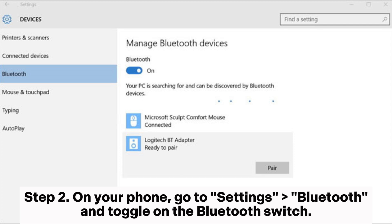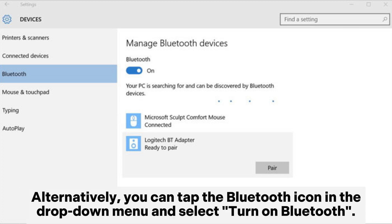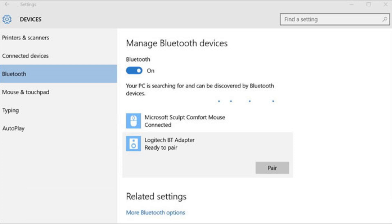Step 2. On your phone, go to Settings, Bluetooth and toggle on the Bluetooth switch. Alternatively, you can tap the Bluetooth icon in the drop-down menu and select Turn on Bluetooth.